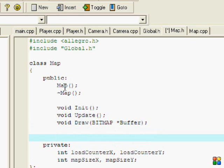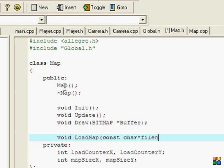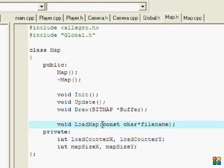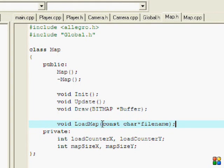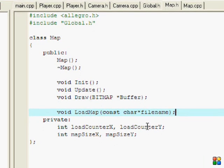Once you got all that done, we're going to make another function called LoadMap. It's going to be const char filename, and this is the type it has to be when you're using the file stream for typing in the file name. You'll see how that works later.